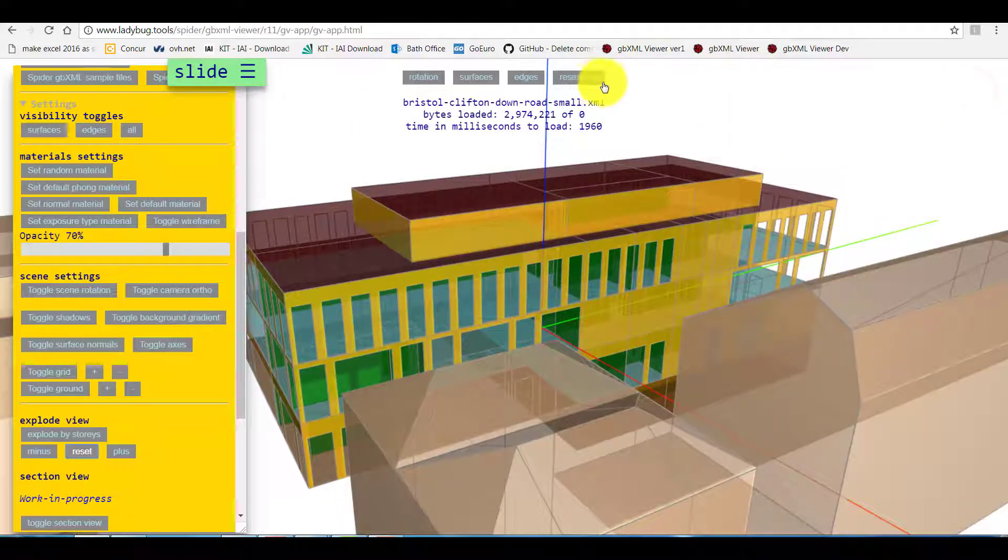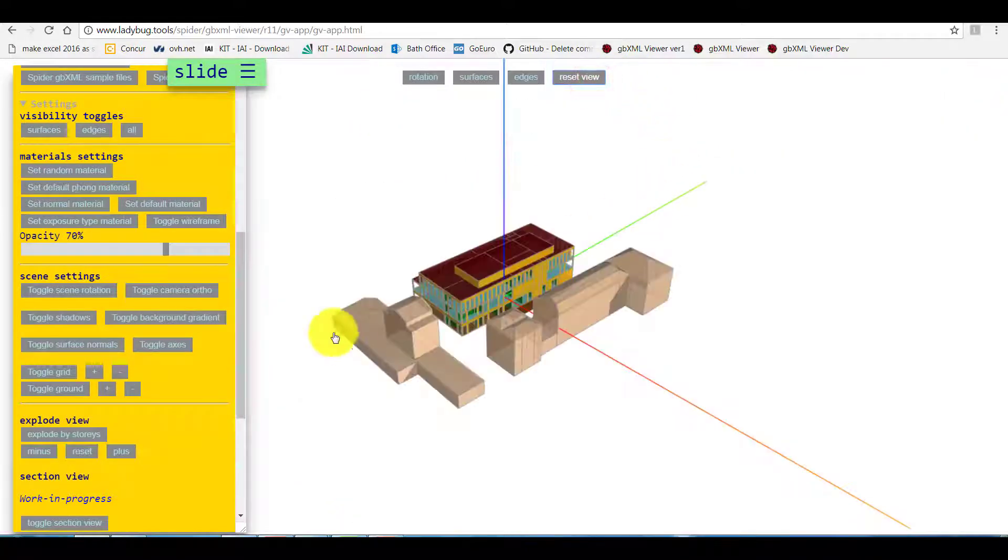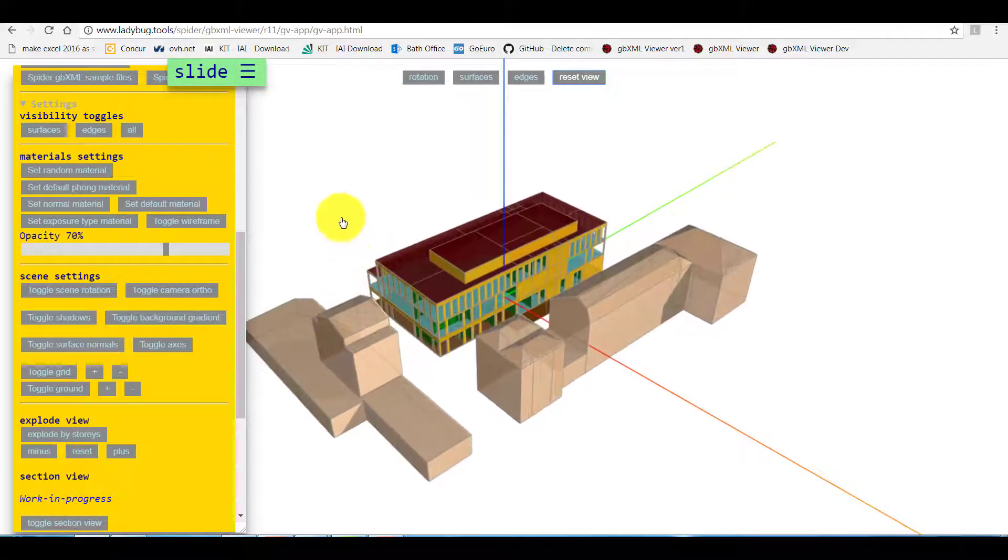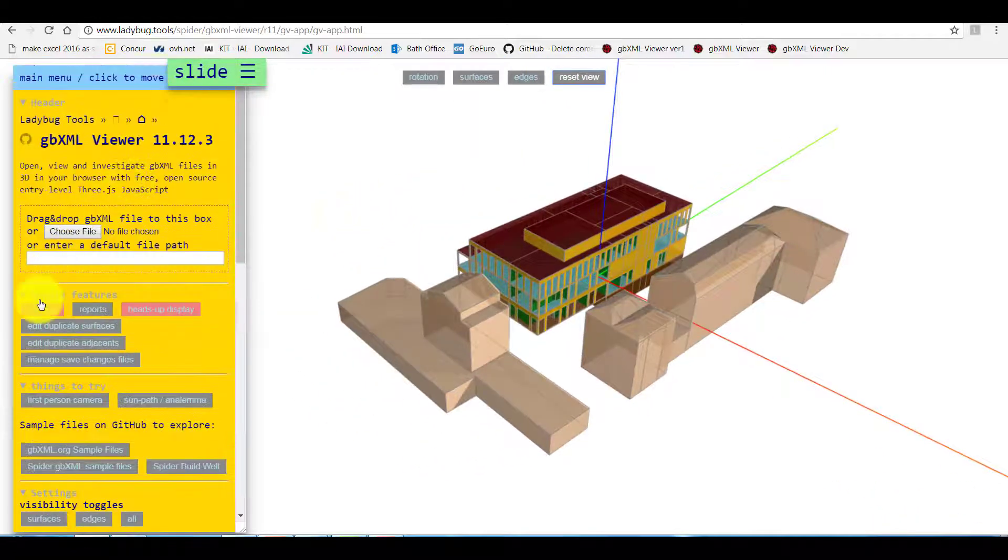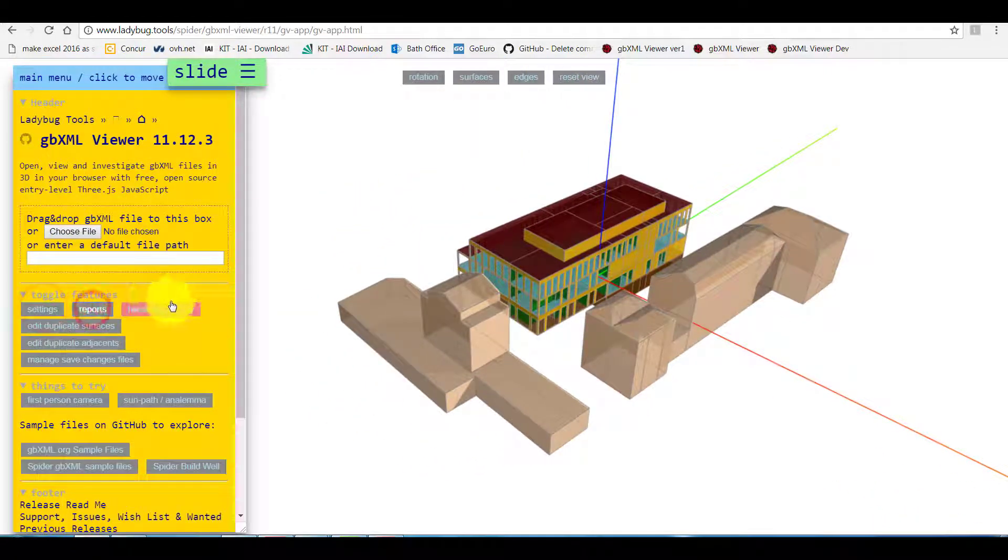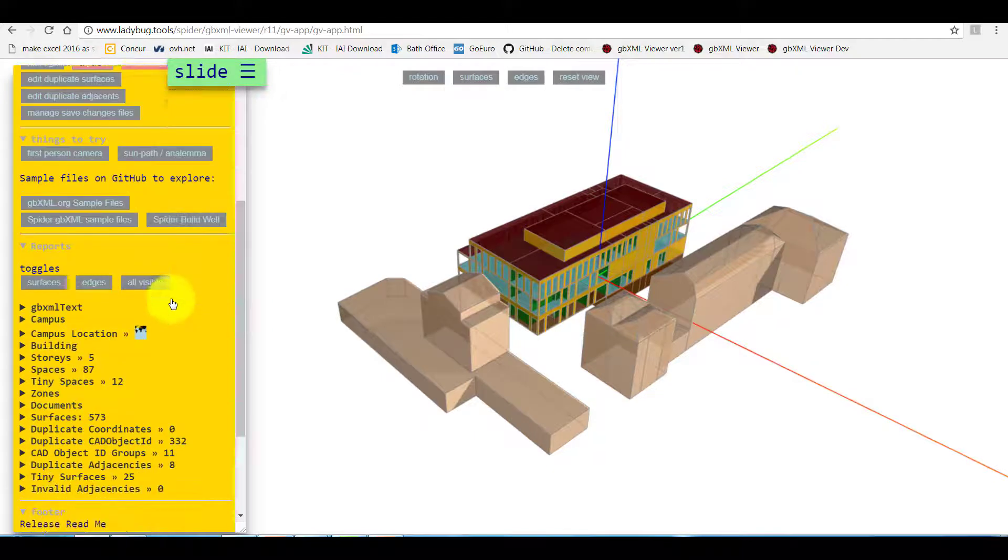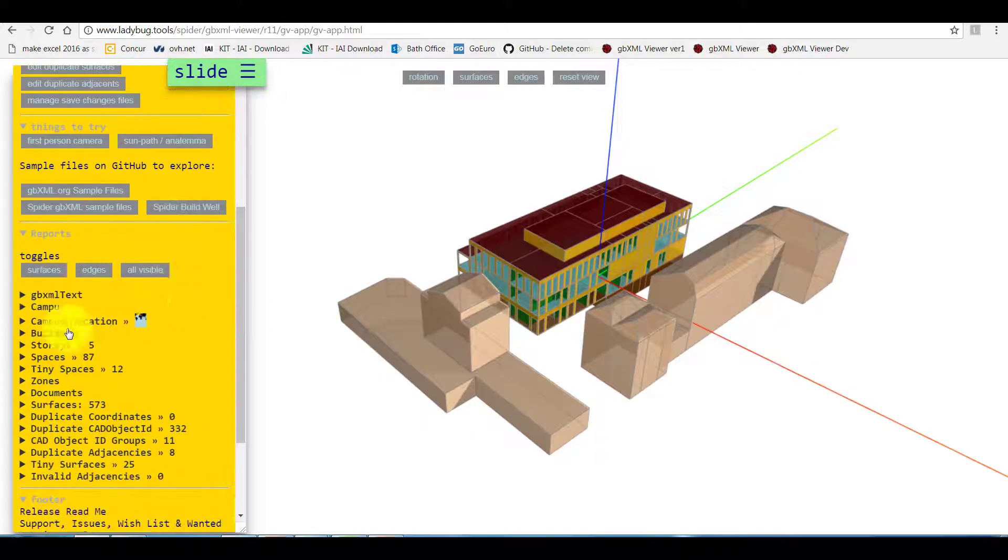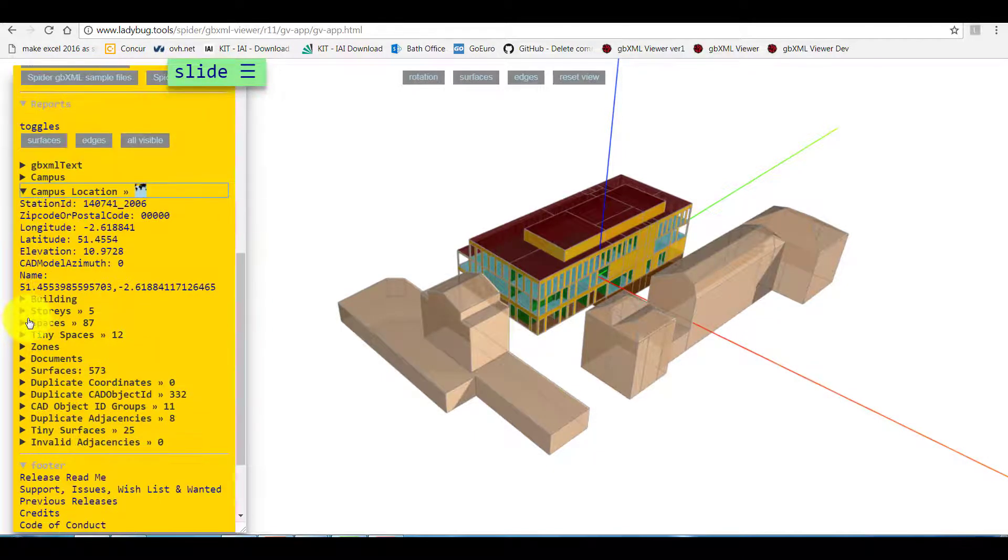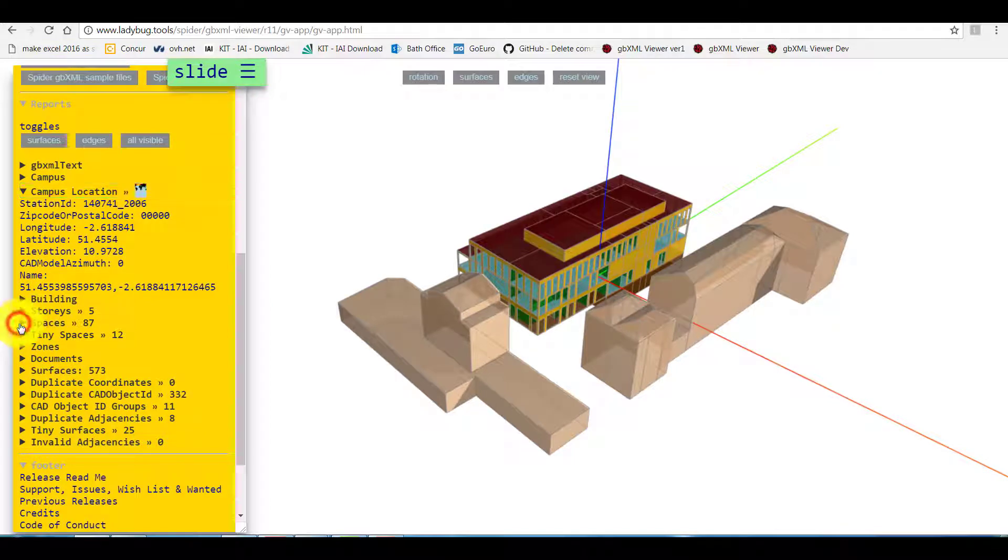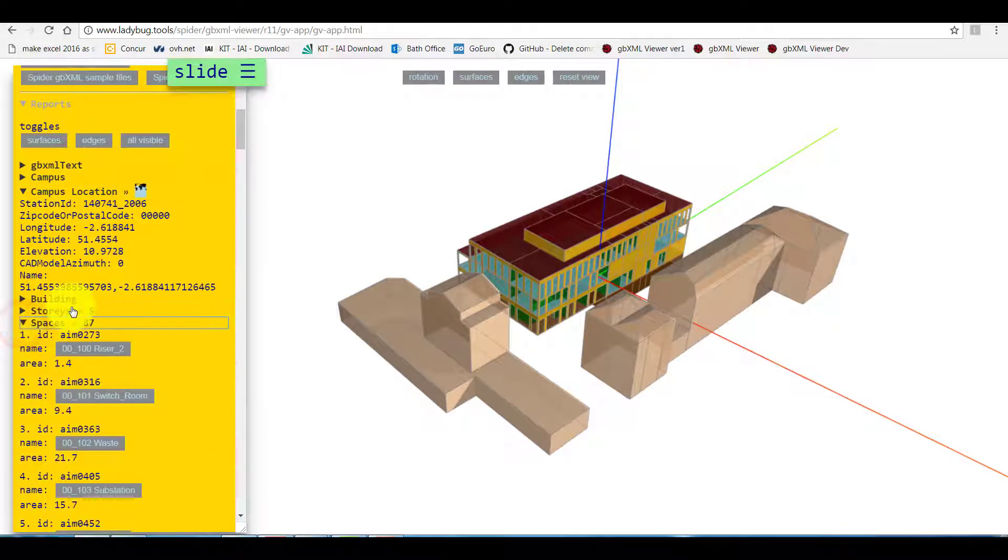Now we can go to report tab. Here we can find out more about the model. We can see details about the location. We can also isolate each space and zoom one by one.